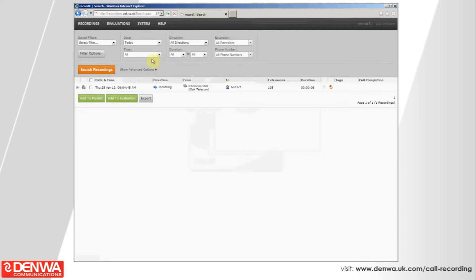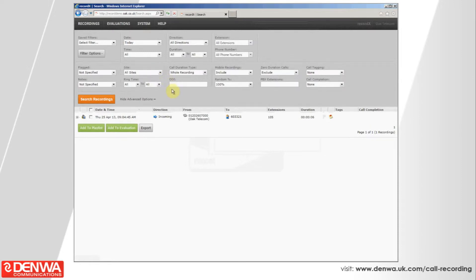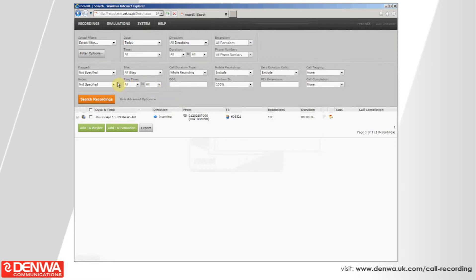We do have some advanced filters available to us. These are less commonly used, but if you're in a multi-site organization, you can select the site or the branch of the call recording. You can also search for notes, mobile call recordings, certain calls that were tagged or flagged and there's lots of different things in here.